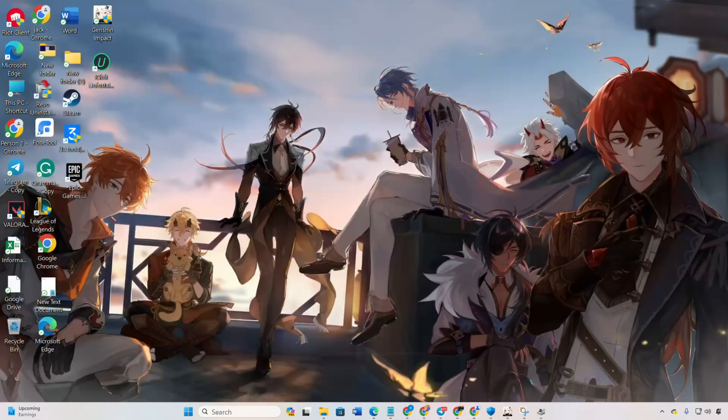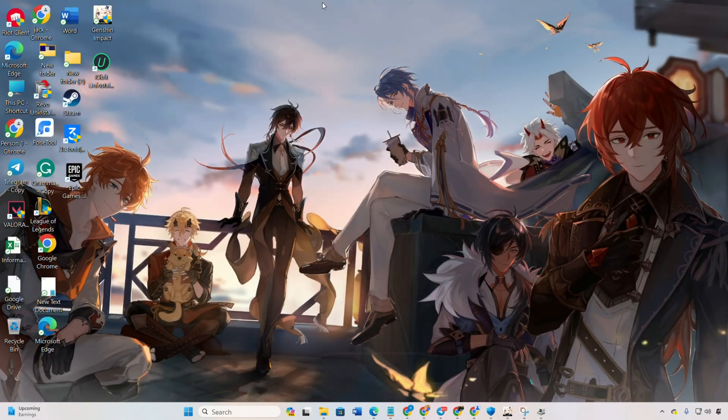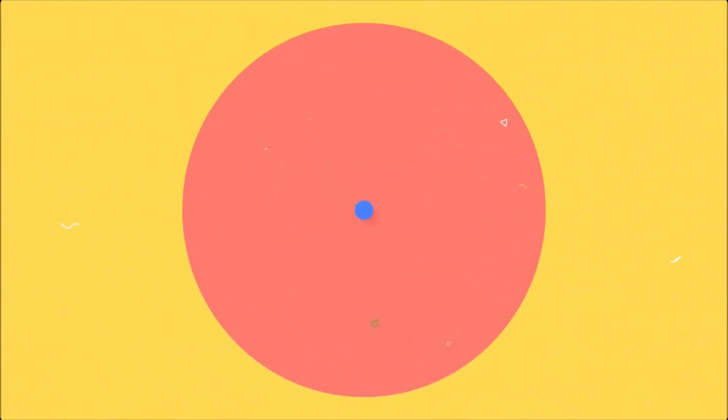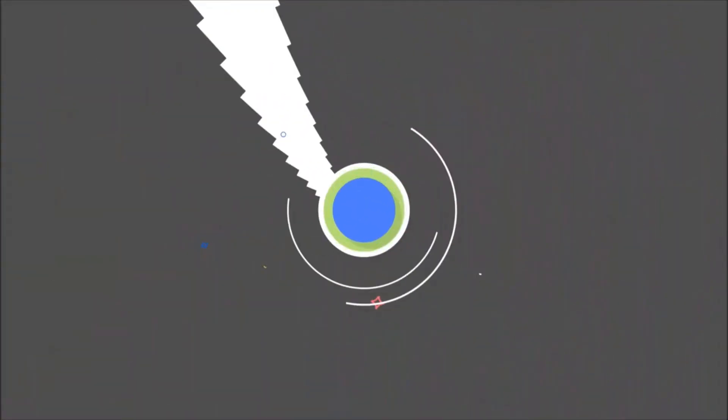That's a wrap on how to fix the startup crash in Genshin Impact. If this video was helpful, smash that like button. Still facing any issues, drop a comment and I'll lend a hand. Thanks a bunch for tuning in. Bye bye.